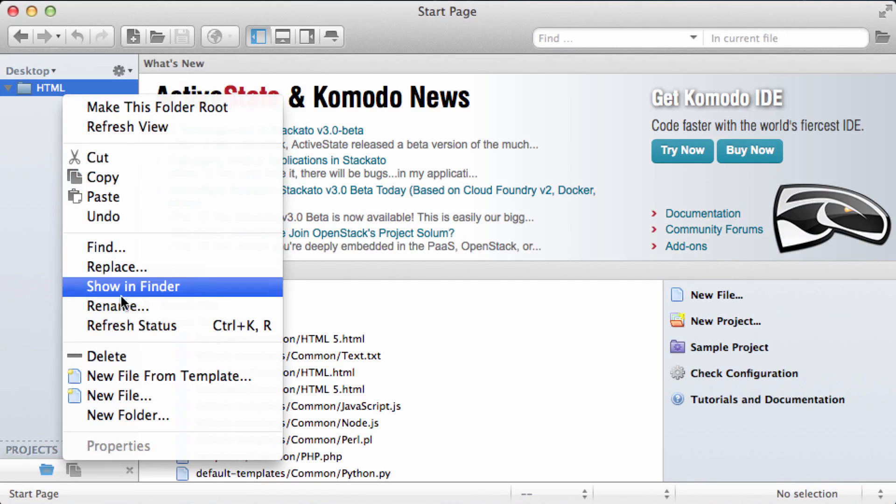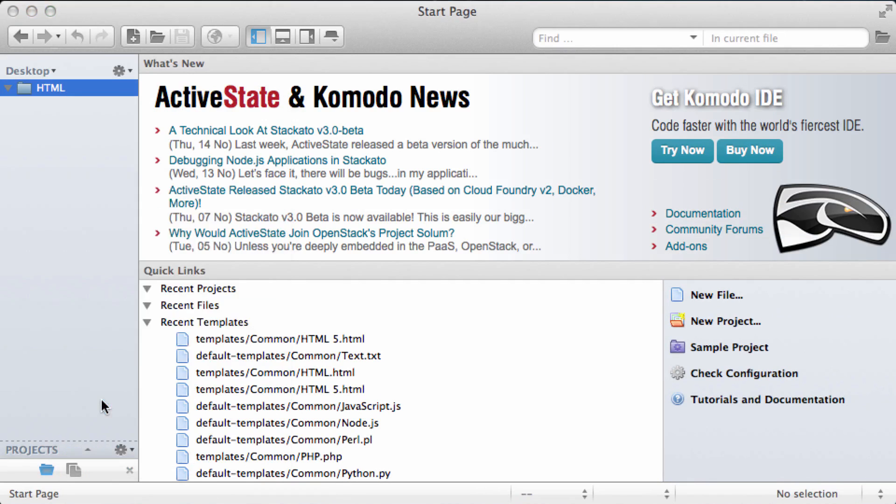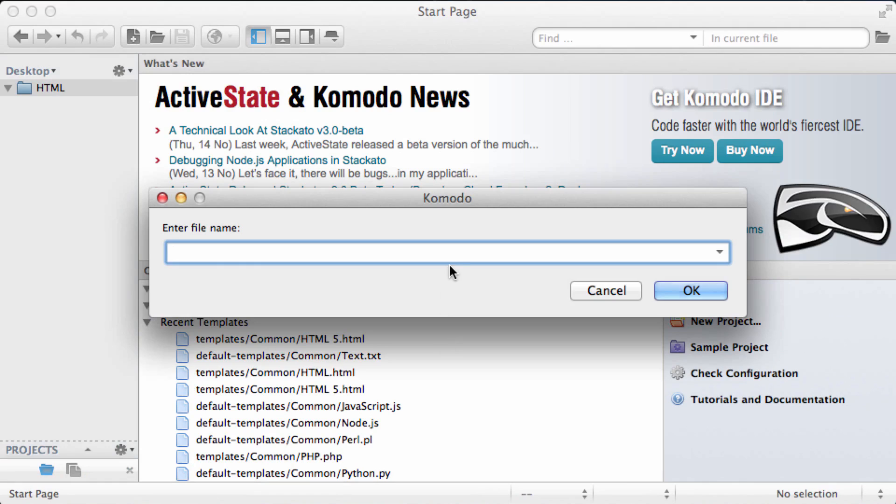Right click on it and select New File. Here we'll be prompted to enter in the new file name. I'm going to call this structure.html.